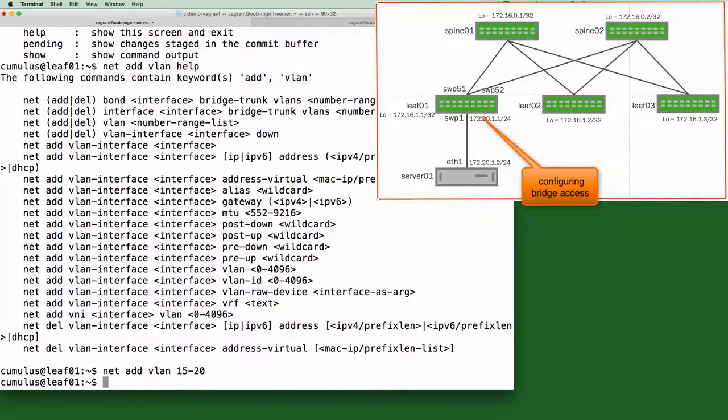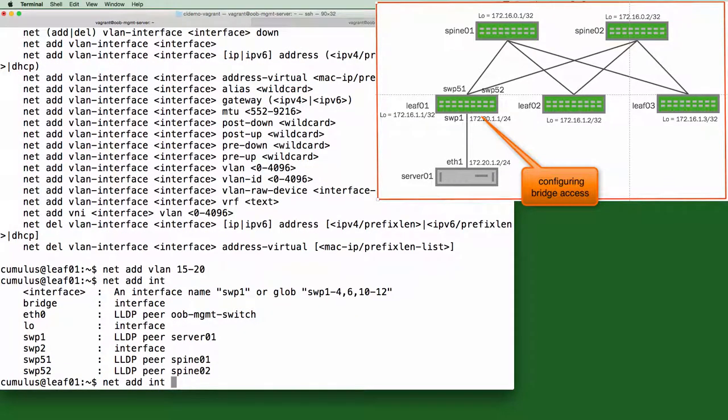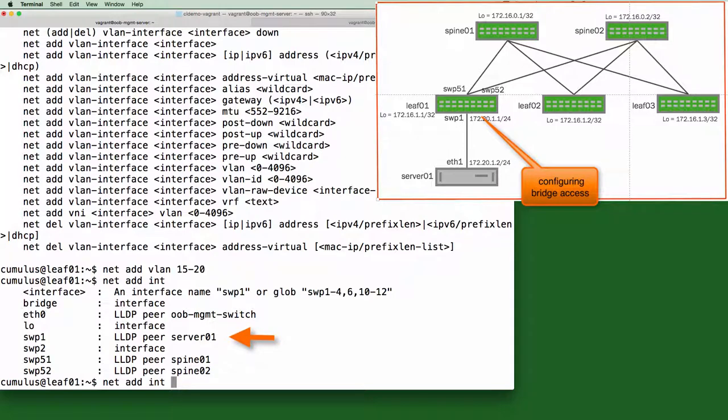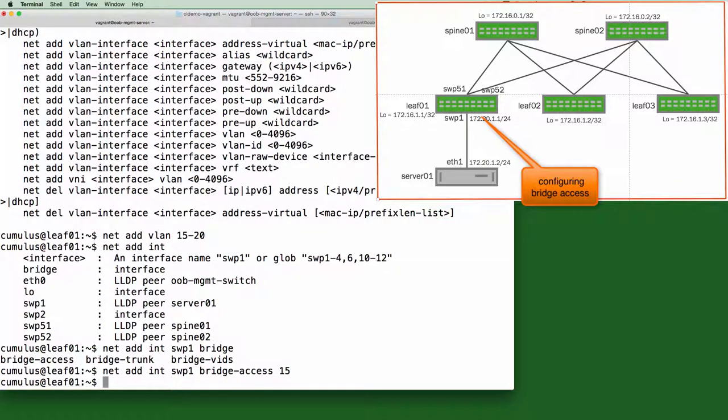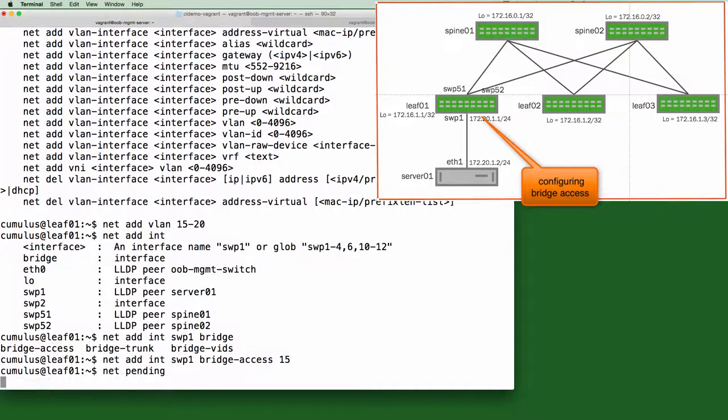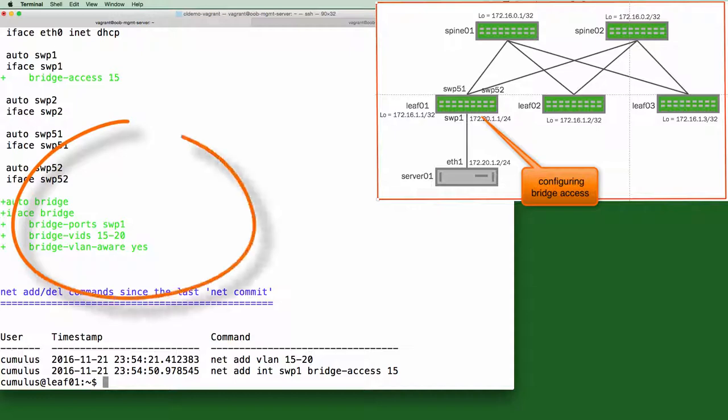Now, we want to put a switch port in a VLAN, so we can use net add interface. And you can see the shortcuts work here, the real keywords interface. And here you can see what is on the remote end of the switch port and the available switch ports. So we want to connect to server 1, so we'll use switch port 1, bridge access 15. Net pending sees the changes just made in the staging area. So let's take a look at what was just added to the config.